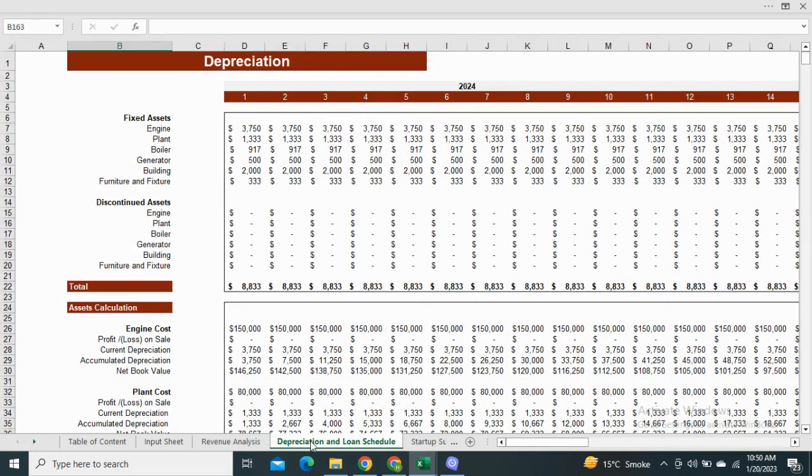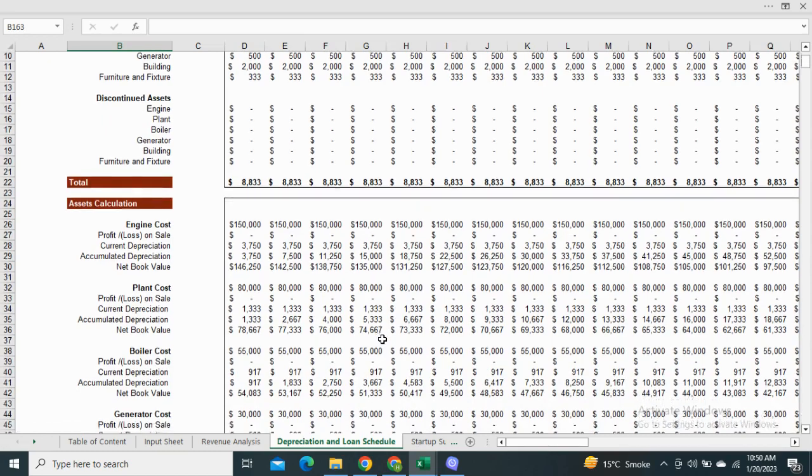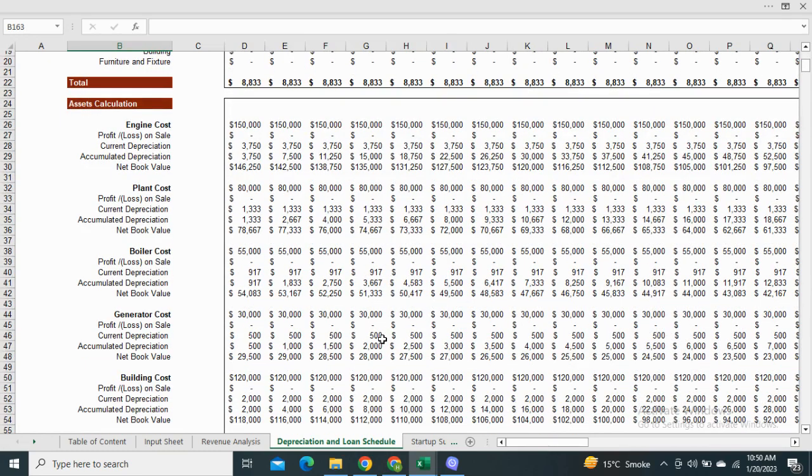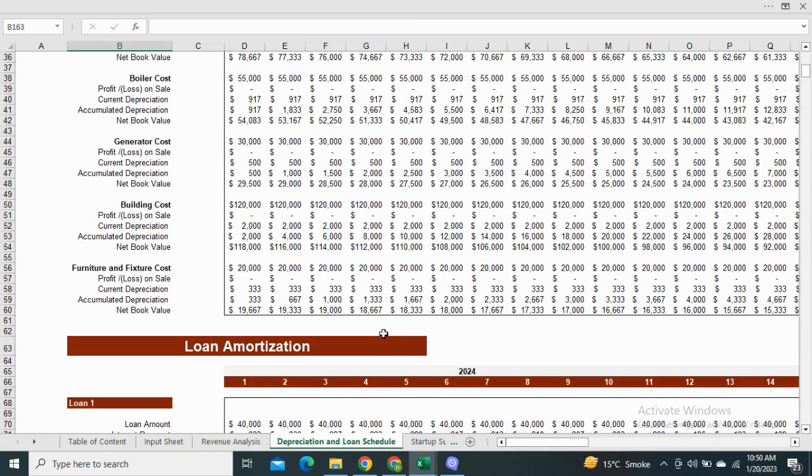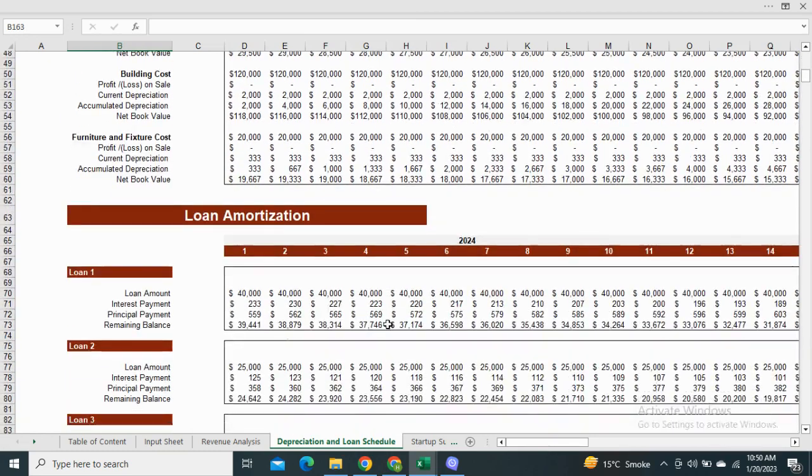Moving on to the depreciation and loan schedule. The depreciation table shows the reduction in the value of your assets for the next five years and the loan amortization schedule shows the monthly principal and interest payments.